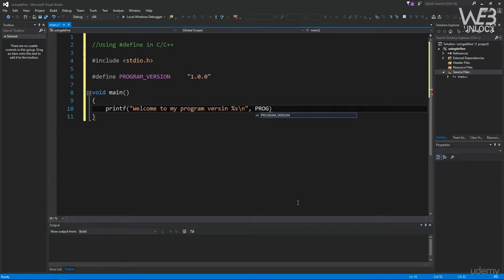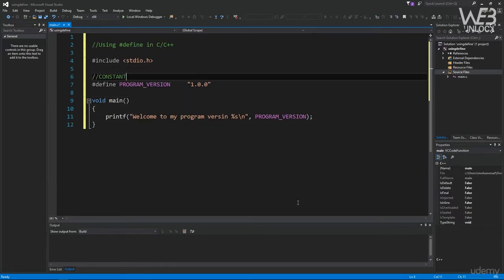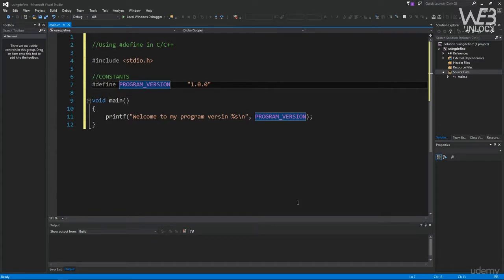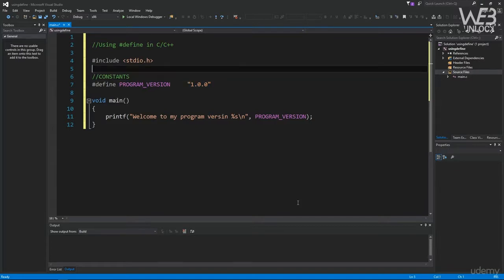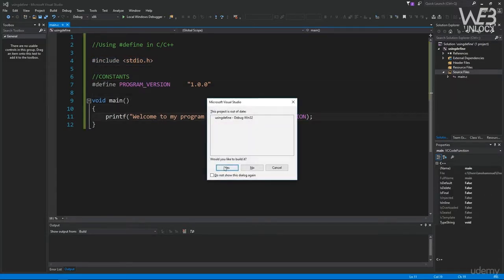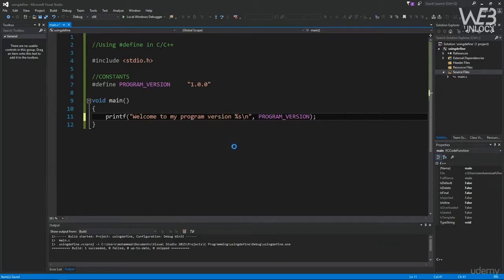Let's say we want to print something like "Welcome to my program version 1" but without hard-coding it. We define: #define PROGRAM_VERSION 100, then use it in printf("Welcome to my program version %d\n", PROGRAM_VERSION). This is why constants are useful — instead of a variable in memory at runtime, the preprocessor replaces PROGRAM_VERSION with its value at compile time so it goes away after compilation. We also need to #include <stdio.h>. Running with Ctrl+F5 shows "Welcome to my program version 100".